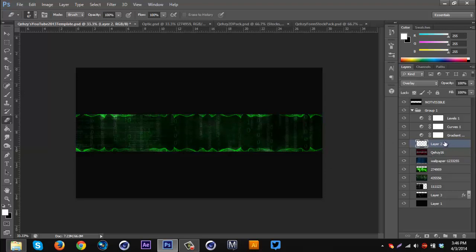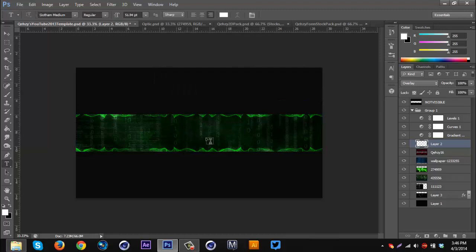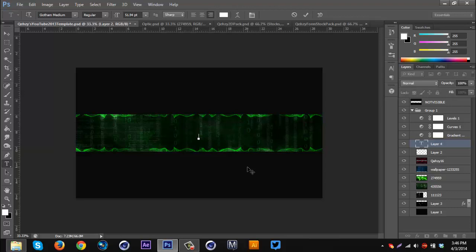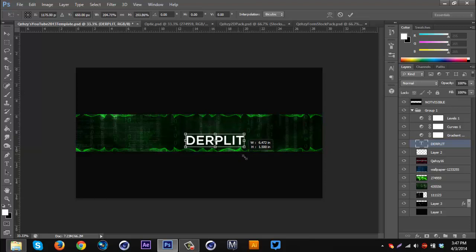There we go — that's basically all the stocks I use for the background. I add more later on, but now we're gonna move on to the text. I'm gonna get the Text tool, make sure I'm on the top layer but still under the color correction. I'm just gonna type in 'Derplet' since I have to make him a background soon anyway — just use his name. I'll make the text bigger.